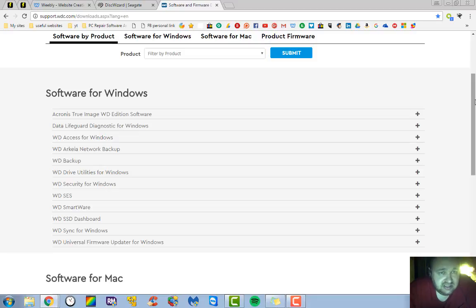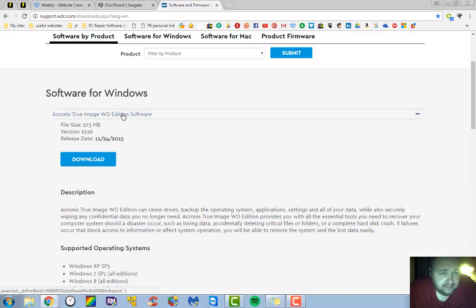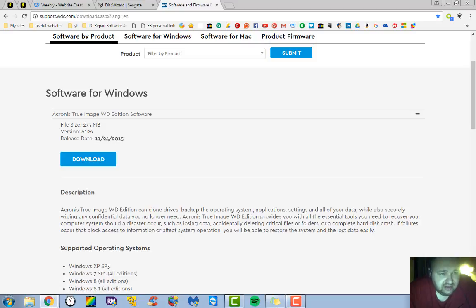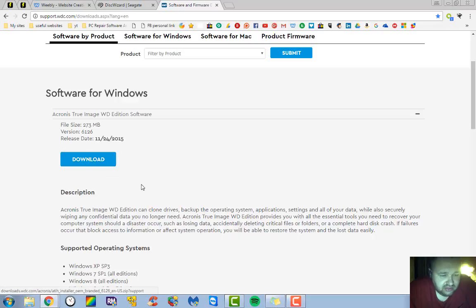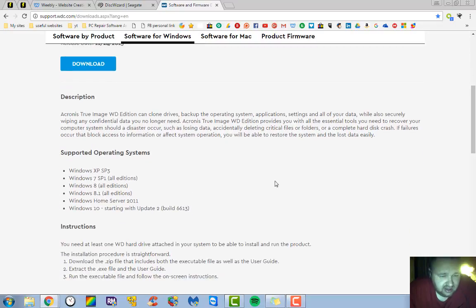Since Seagate and Western Digital own just about every brand of drive there is, their software is compatible with most of them. All you have to do is click on this right here and you'll see it's not too big of a file, 273 megs. What you'll do is you'll download that. If you scroll down you can see that it's compatible everything from XP all the way to Windows 10.